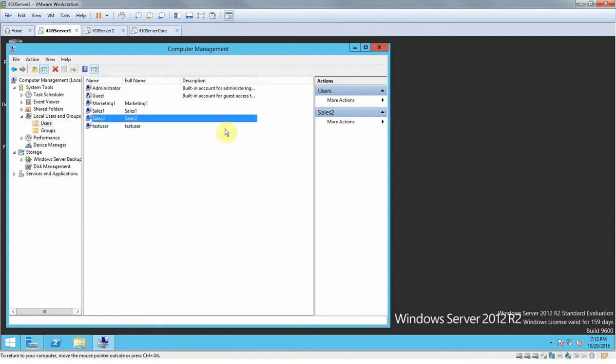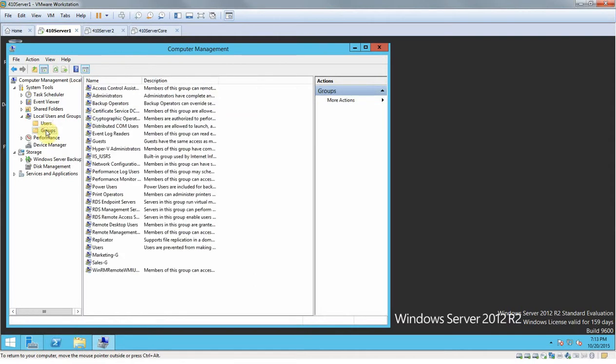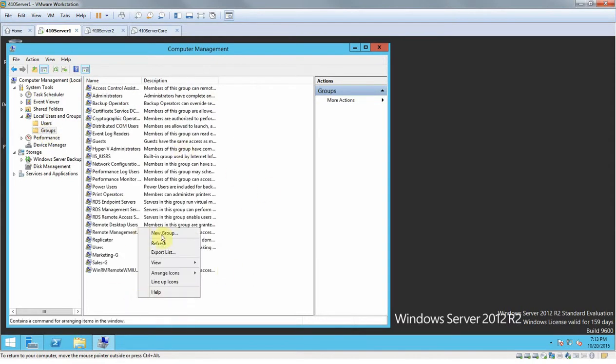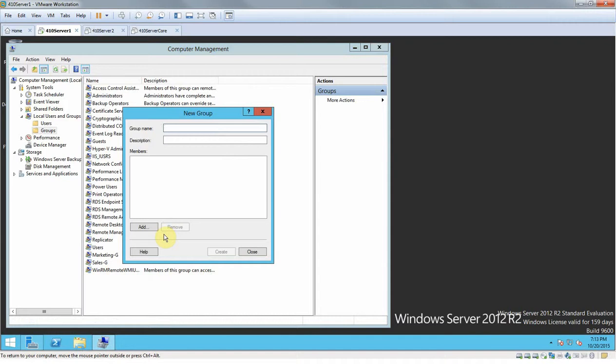Now we're going to create a new group. Let's say we need a new department or a new group. You would go to Groups, then right-click in the middle, click New Group, and then type the name that you wanted to be. I'm going to type in 'cells G' for a new team name.